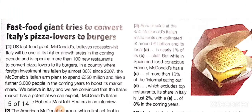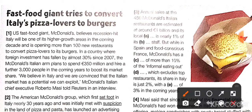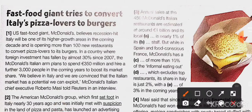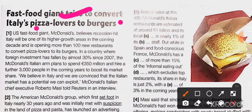In this video we will discuss about a fast food giant trying to convert Italian pizza lovers to burgers. After watching this complete video, you will get the missing parts and the question-answer also. A fast food giant is trying to convert pizza lovers to burger — see the difference between pizza and burger.